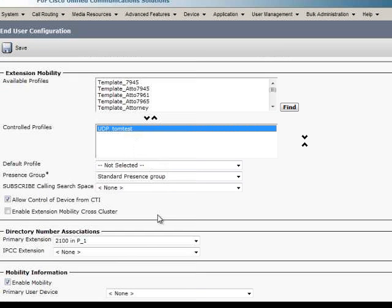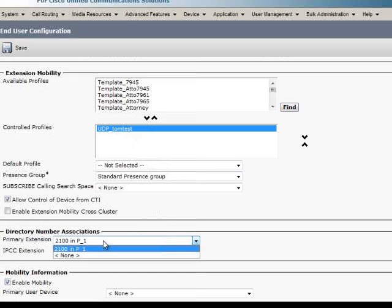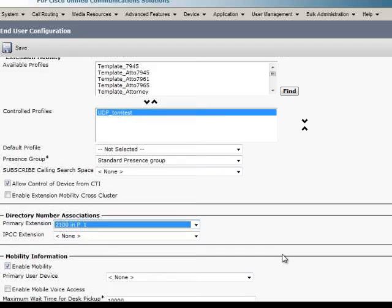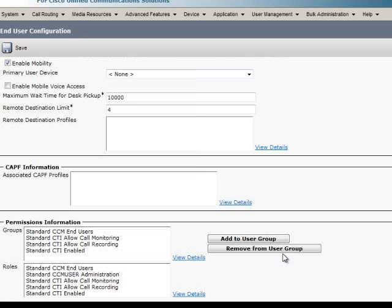Here we can see that the provisioning system has configured the appropriate objects for the user TomTest.